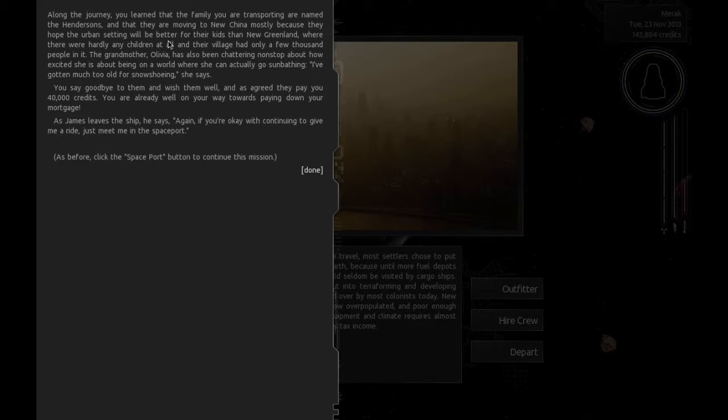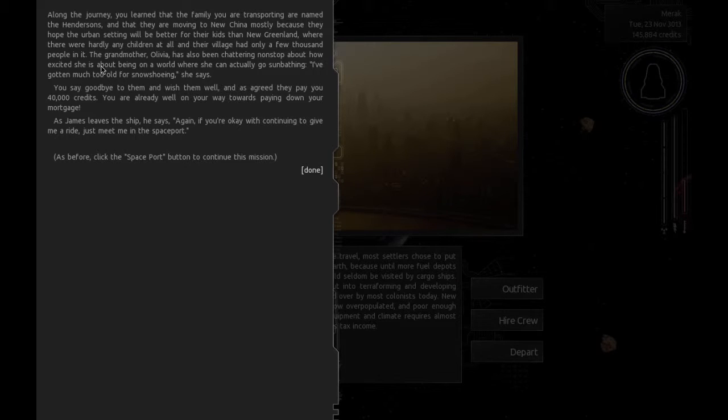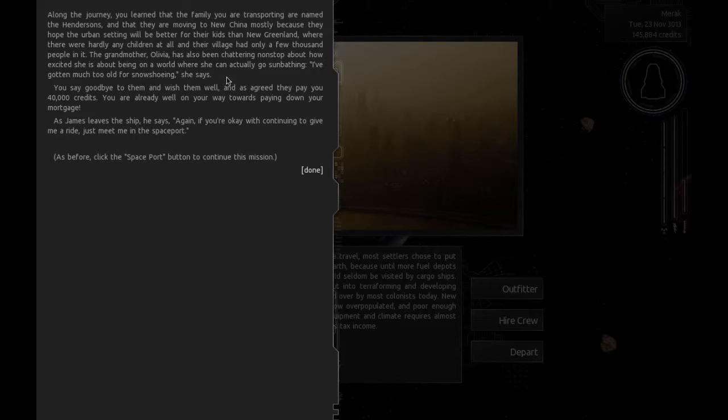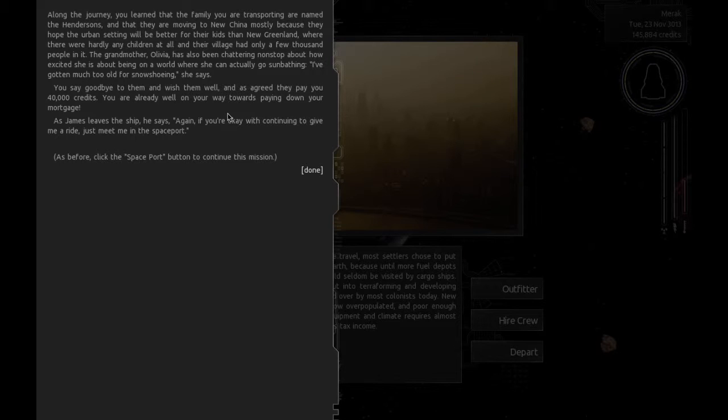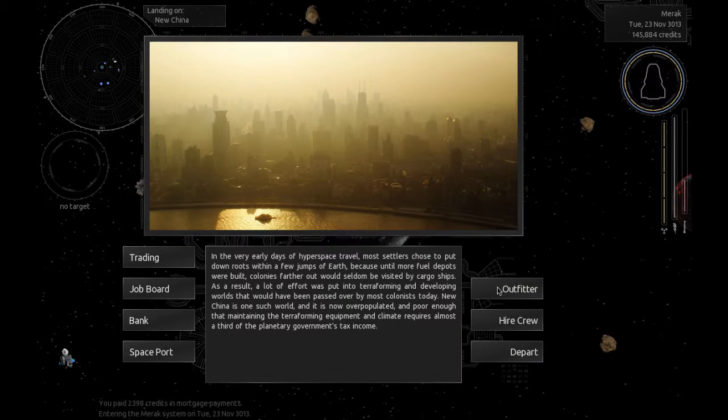Along the journey, you've learned that the family you're transporting are named the Hendersons. They are moving to New China because they hope the urban setting will be better for their kids. The grandmother Olivia has also been chattering nonstop about how excited she is about being on a world where she can actually go sunbathing. You say goodbye to them and they pay you 40,000 credits. You're already well on your way to paying down your mortgage. As James leaves the ship, if you're okay with continuing to give me a ride, just meet me in the spaceport.